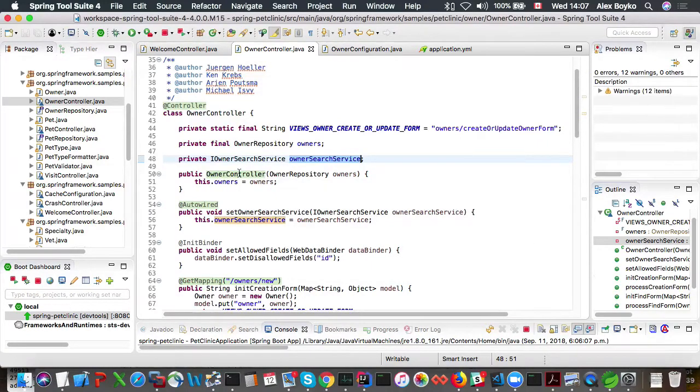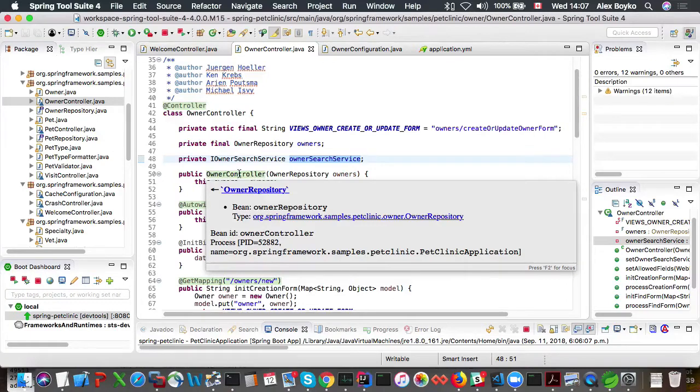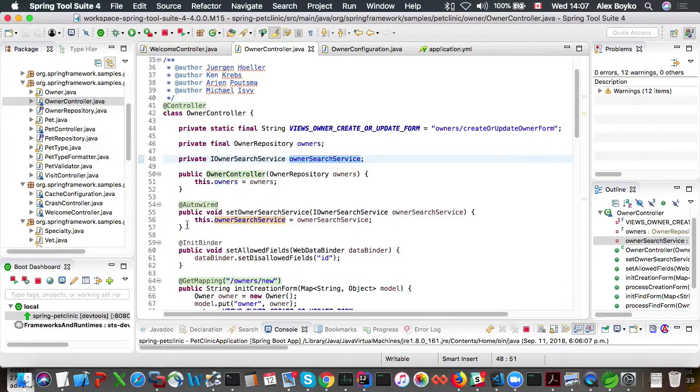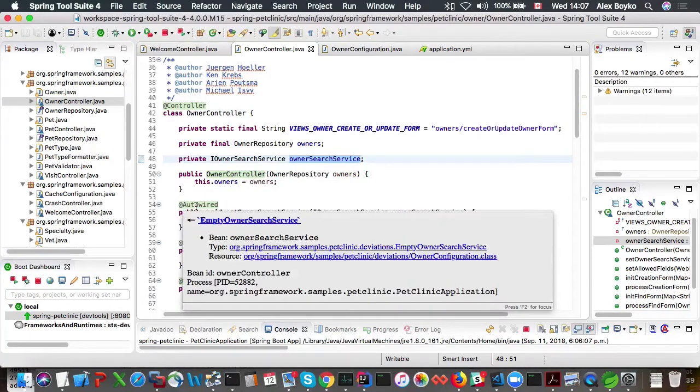So that's why owner repository is wired in bean. So let's go back to our autowired.